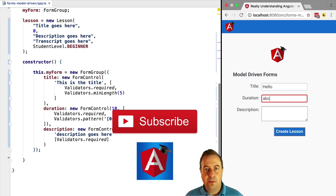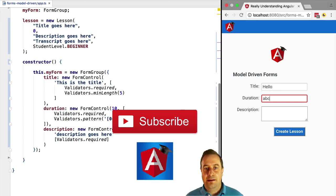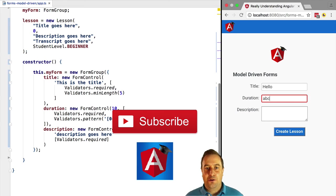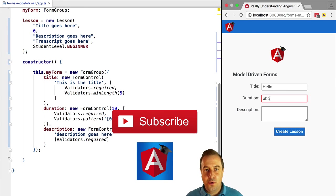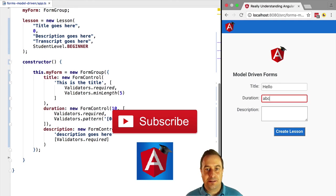You are probably still thinking, okay that's great, but why are they called reactive forms? We are going to go into it in the next couple of lessons, so stay tuned.